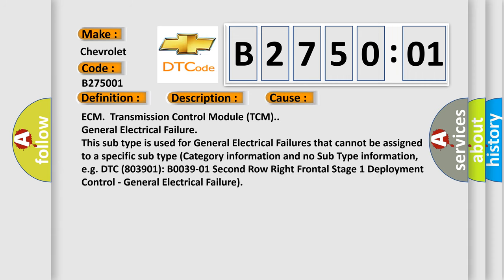ECM Transmission Control Module TCM General Electrical Failure. This subtype is used for general electrical failures that cannot be assigned to a specific subtype category information and no subtype information.